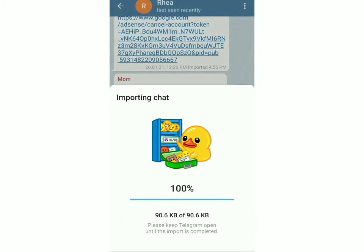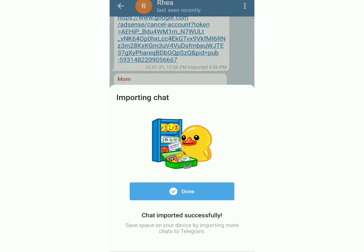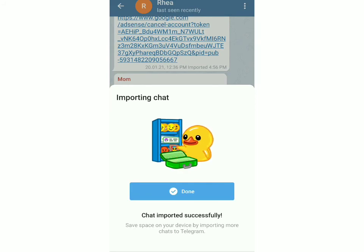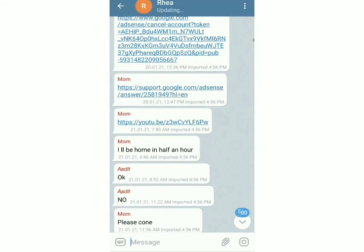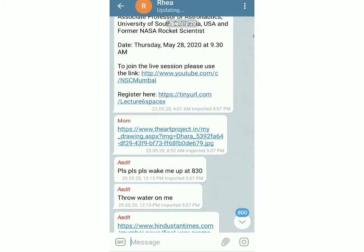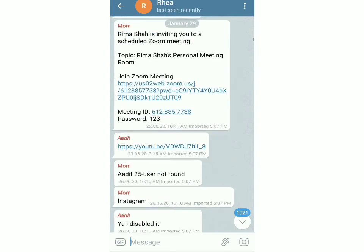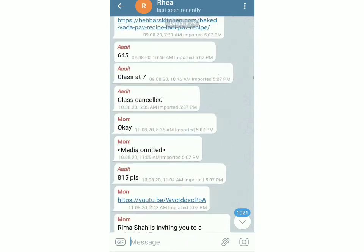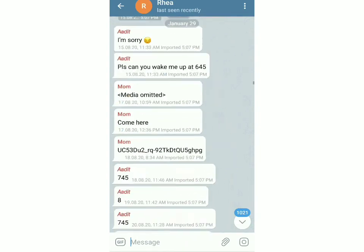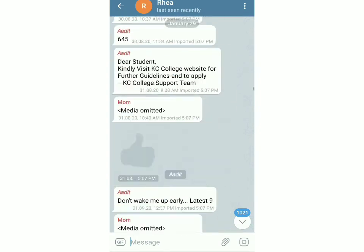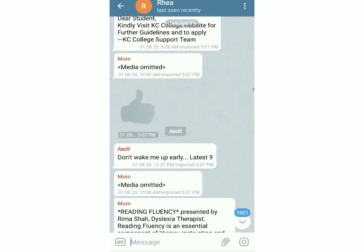This will take a couple of minutes. And now it's done. If you just go to the chat, it'll take a while to update. And you can see that all of the messages have come here — the date, the time, all of that is there.